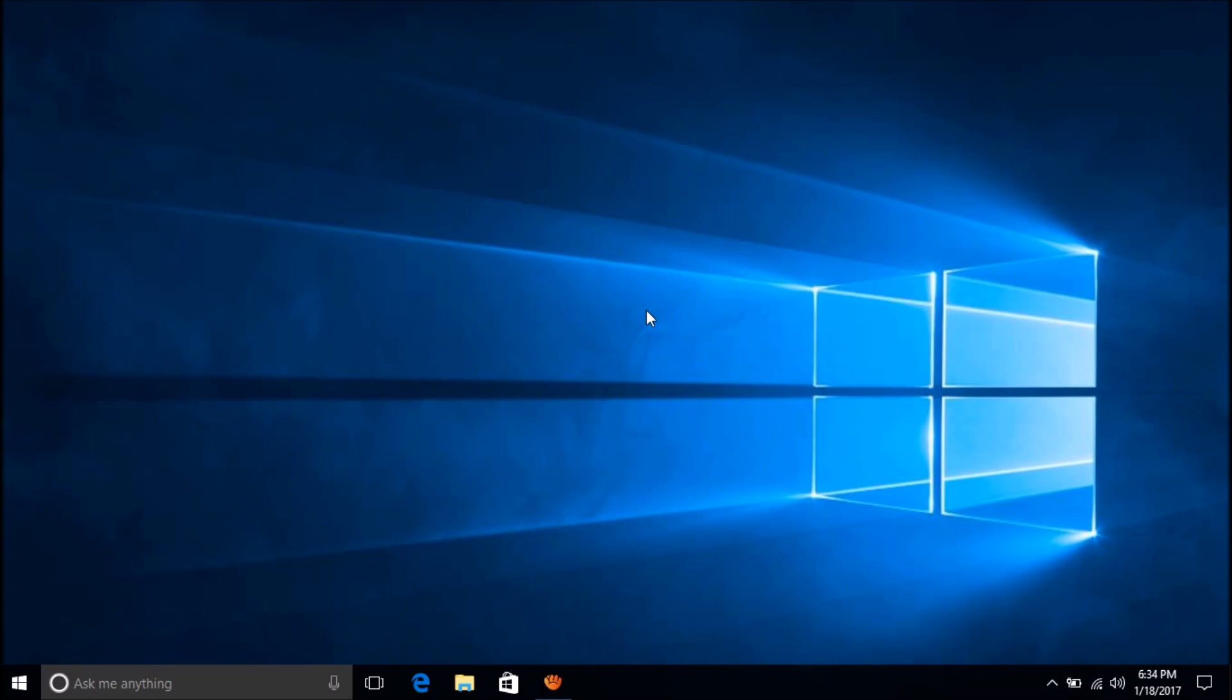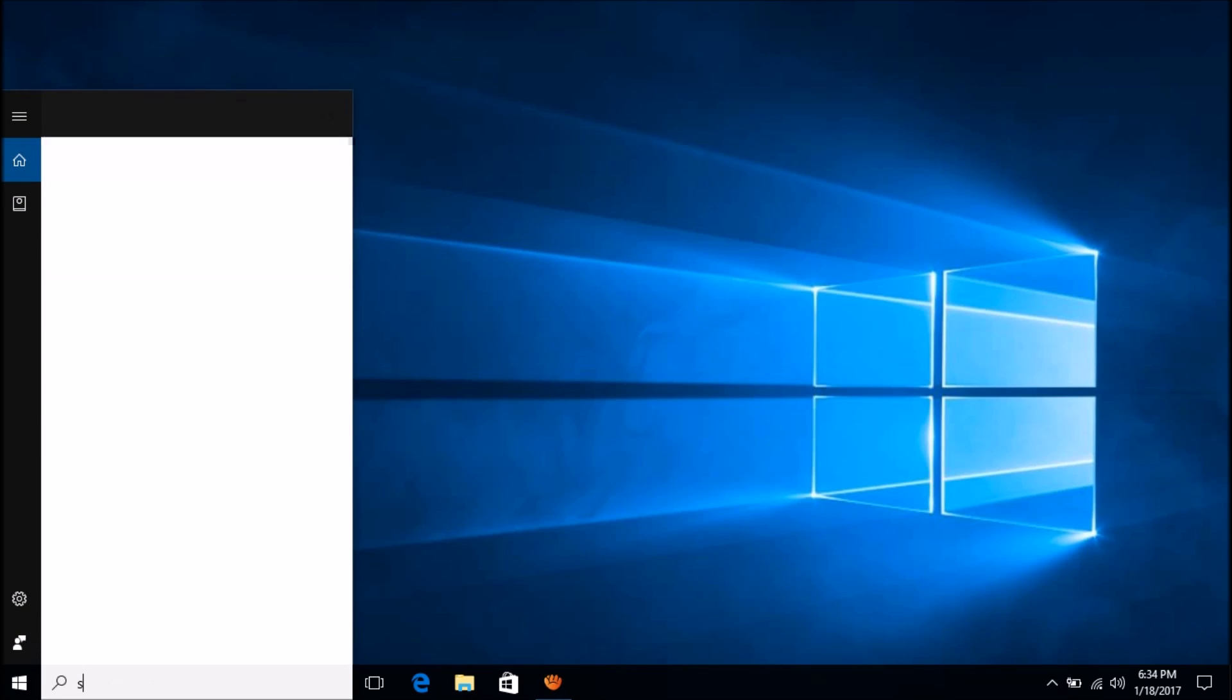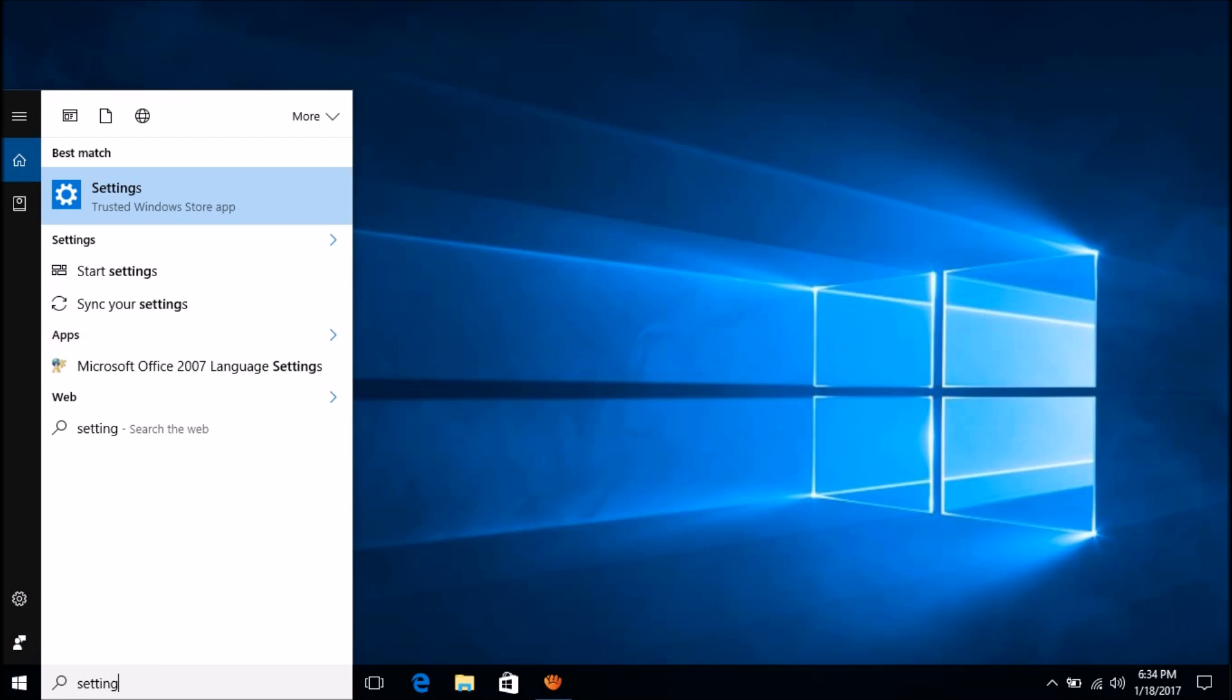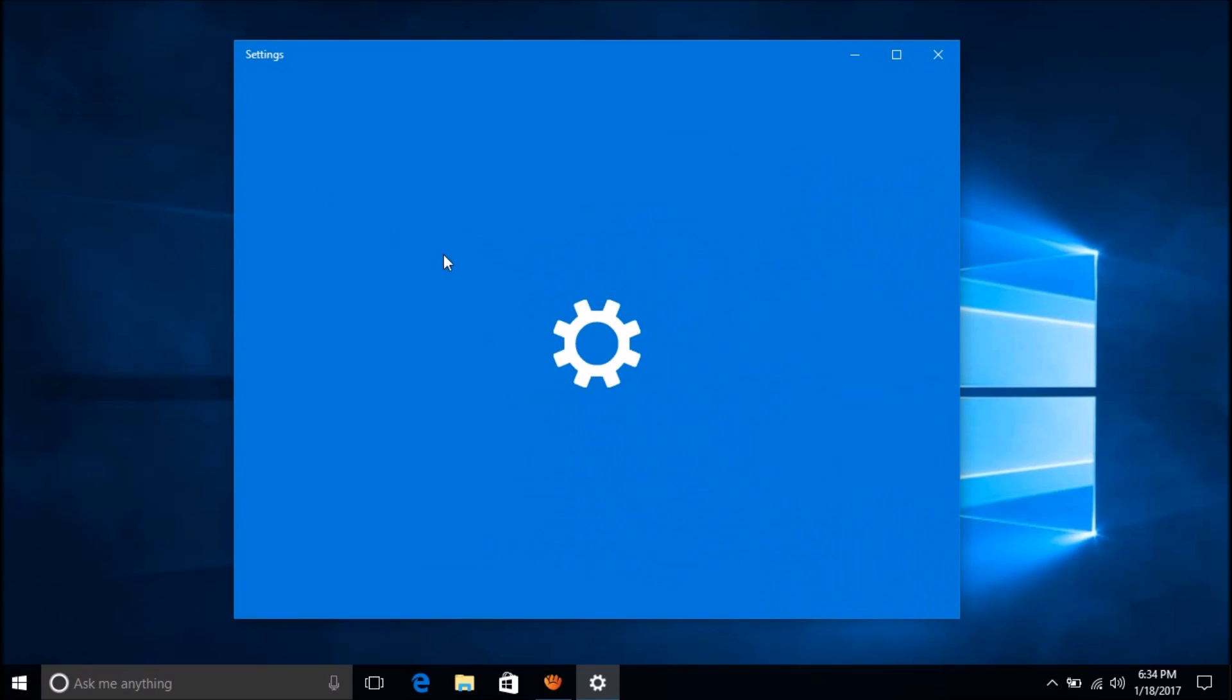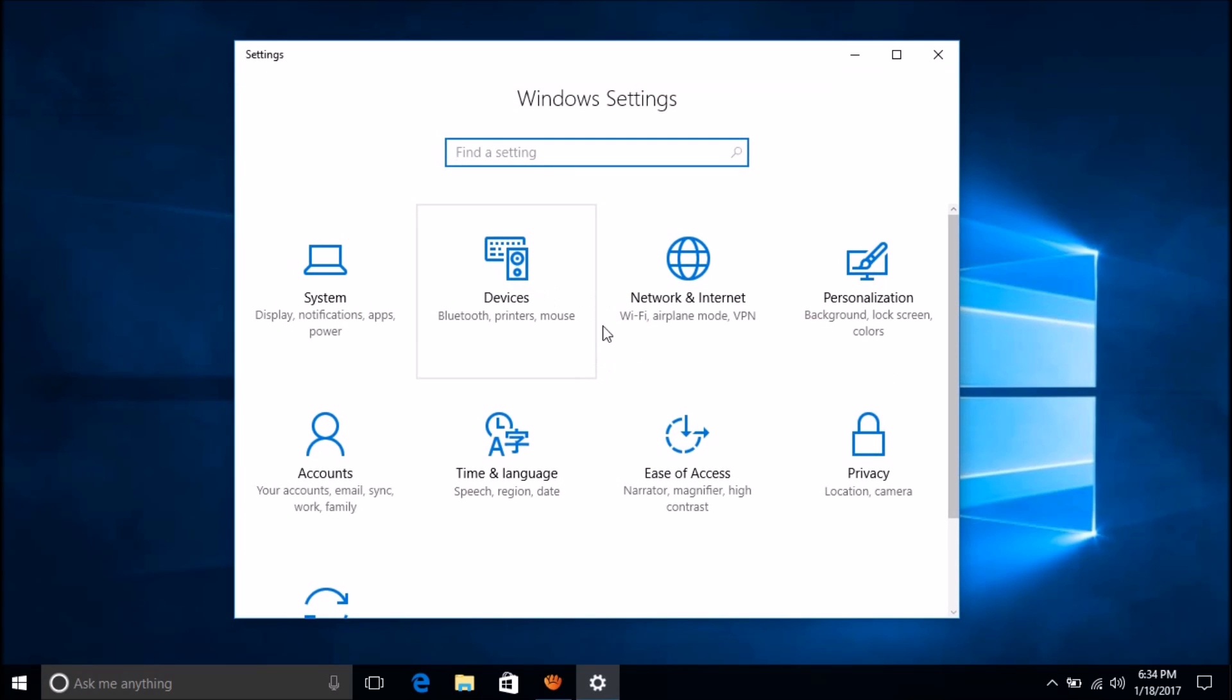To change the display language of Windows 10 in your computer, please follow these simple steps. For this, please open the Settings. Type 'settings' in the search box and open Settings by double-clicking. You can open the Settings using the Windows key and I key.